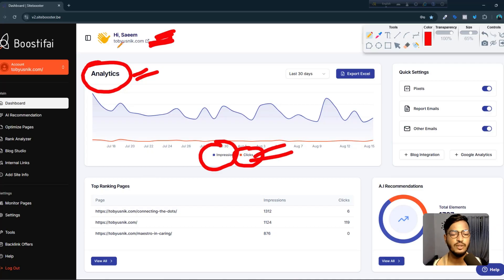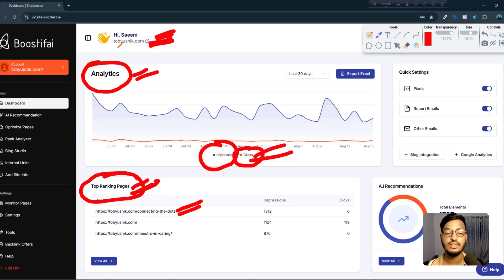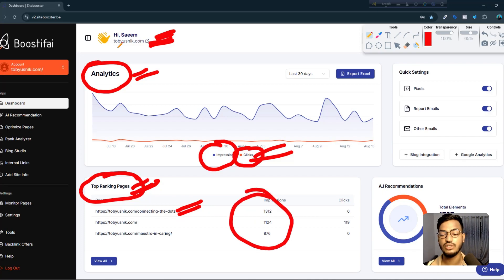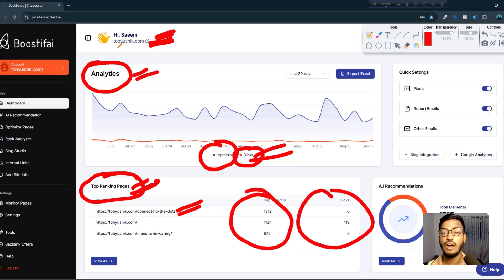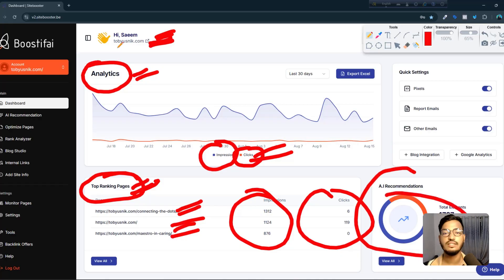Here is the top pages information. This tool helps me identify which pages are top-ranking pages and which pages are working well. They show the data — impressions and clicks — and how many clicks and impressions I am getting from each page.